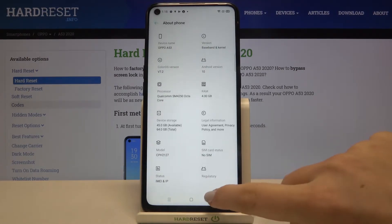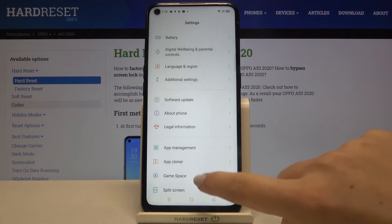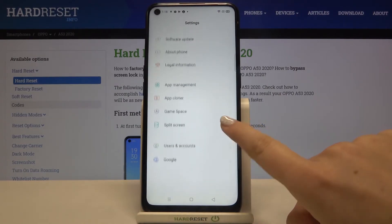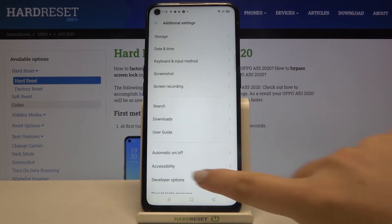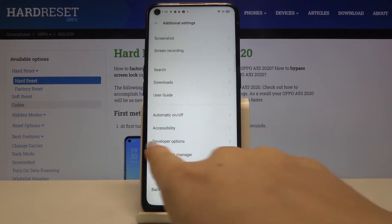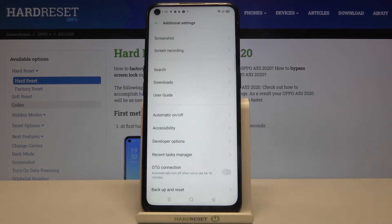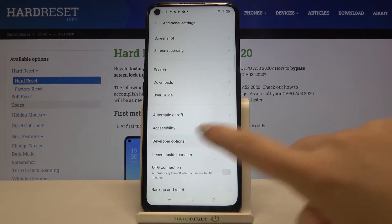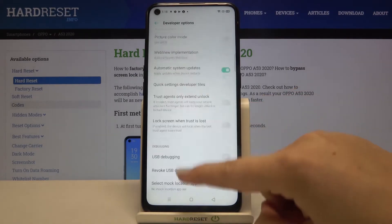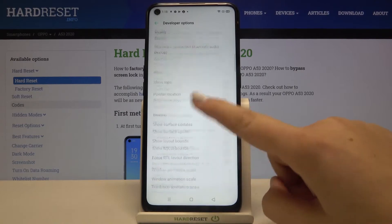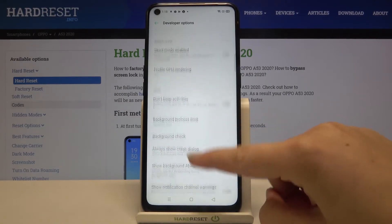We can get back and find it probably in Additional Settings. Tap on it, and as I said, here we've got Developer Options — let's tap on it. Here we've got a lot of advanced settings which we can customize.